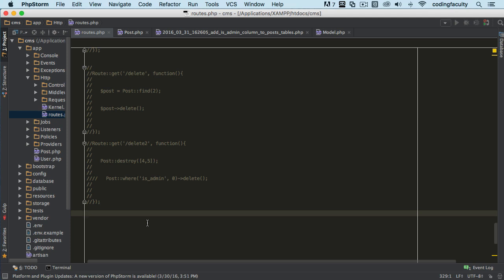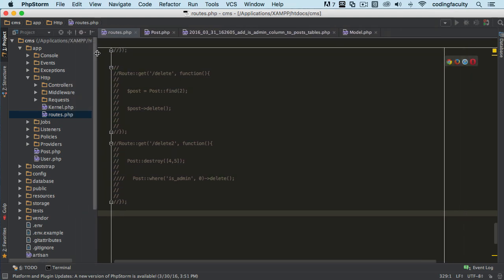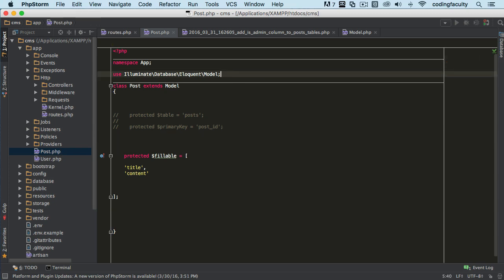Without explaining too much, because sometimes we don't understand with explanations as much as we understand with code, let me show you. The first thing that we have to do is we've got to import the database class of the deletes.